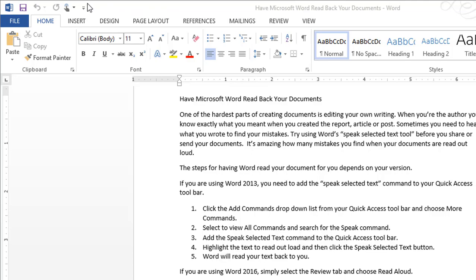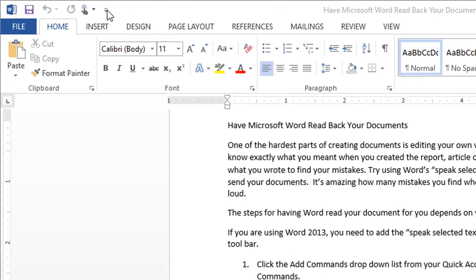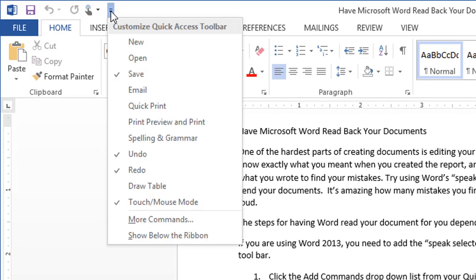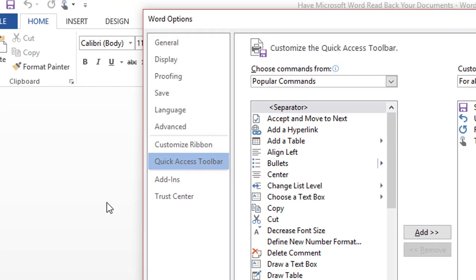To do this, quickly click on the drop-down list that appears at the end of the Quick Access Toolbar and select More Commands.